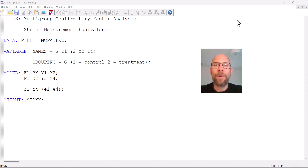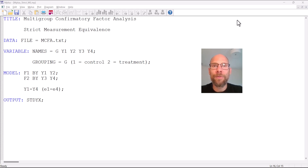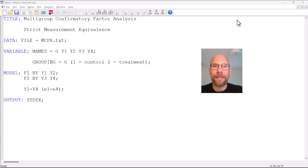In this video I want to show you how you can specify a multi-group confirmatory factor analysis model with strict measurement equivalence in the Mplus software. With strict measurement equivalence we have not only the same factor loadings and intercepts across groups in our multi-group analysis, but also the same error variances.